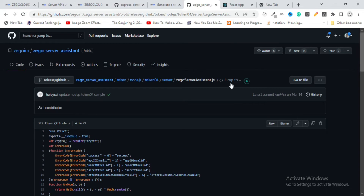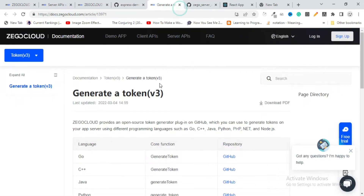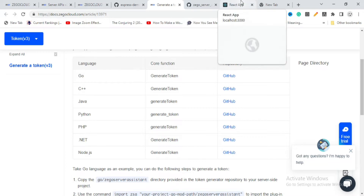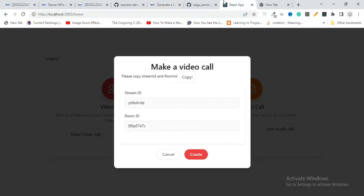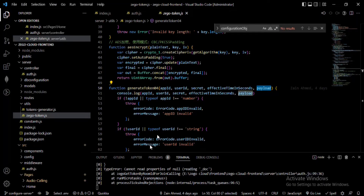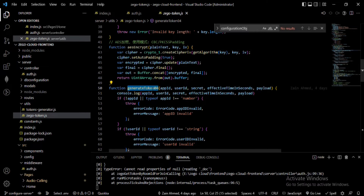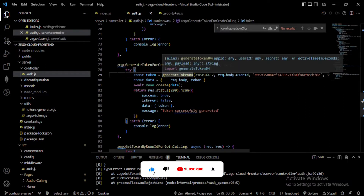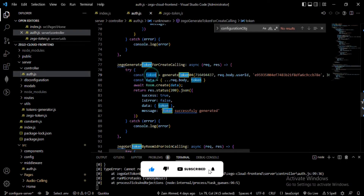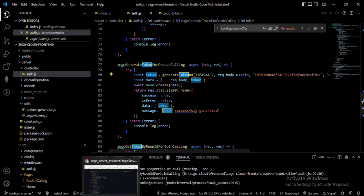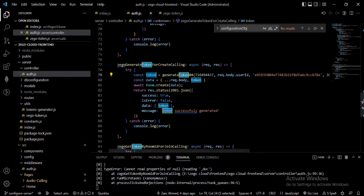Their server-side SDK is available for Go, C++, Java, Python, PHP, .NET, and Node.js. I'm using Node.js, so I copy that wrapper code into a file on my server and use the generateToken04 method in my backend controller. I get the generated token and send it to the frontend to be used for the video call.